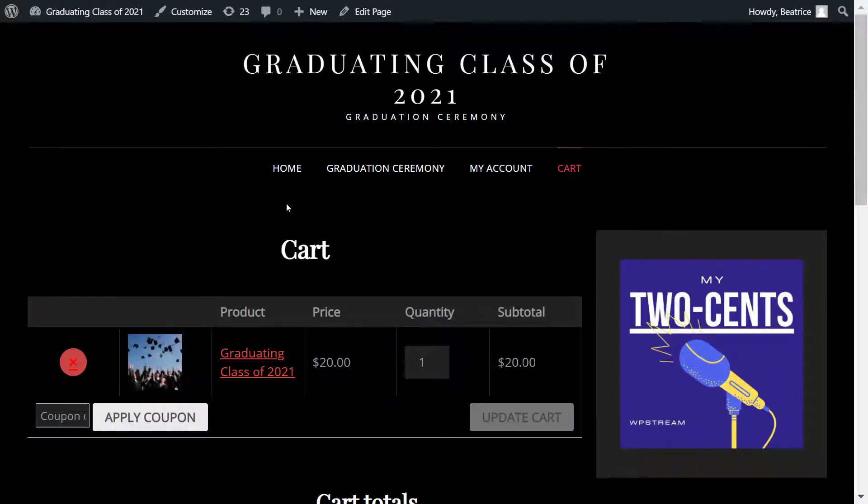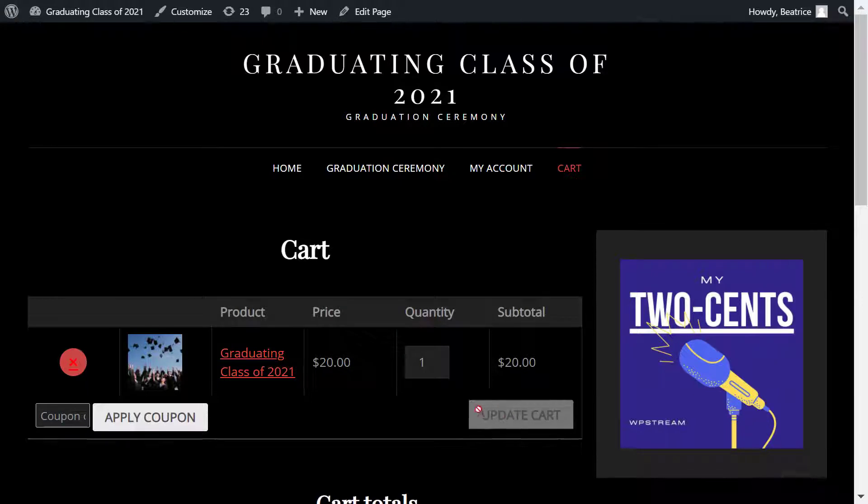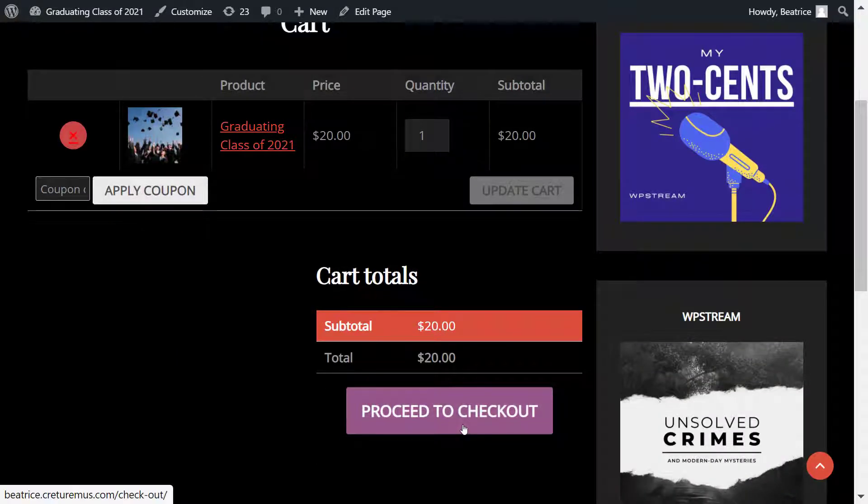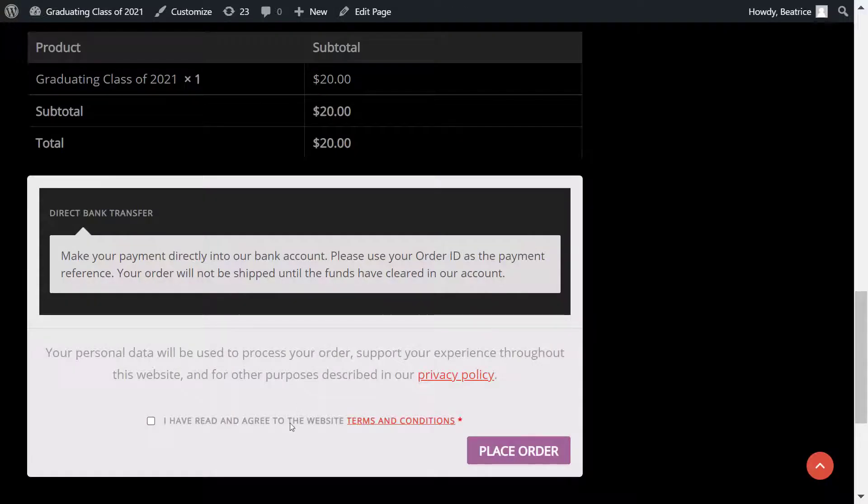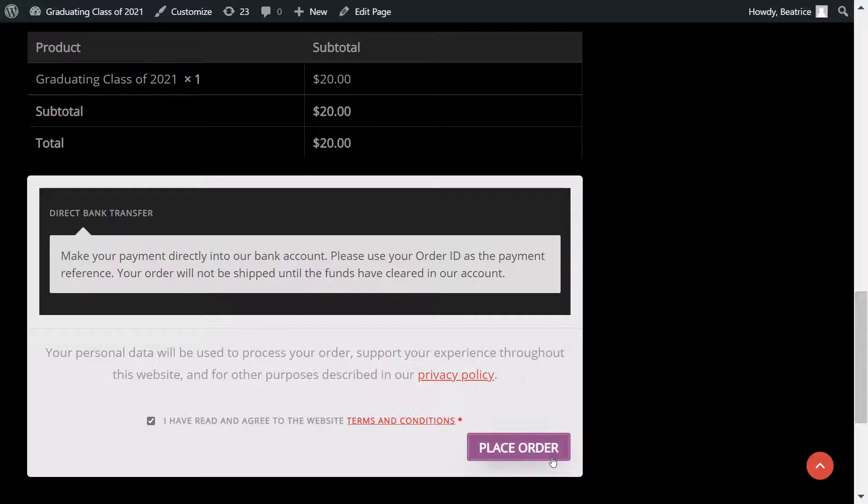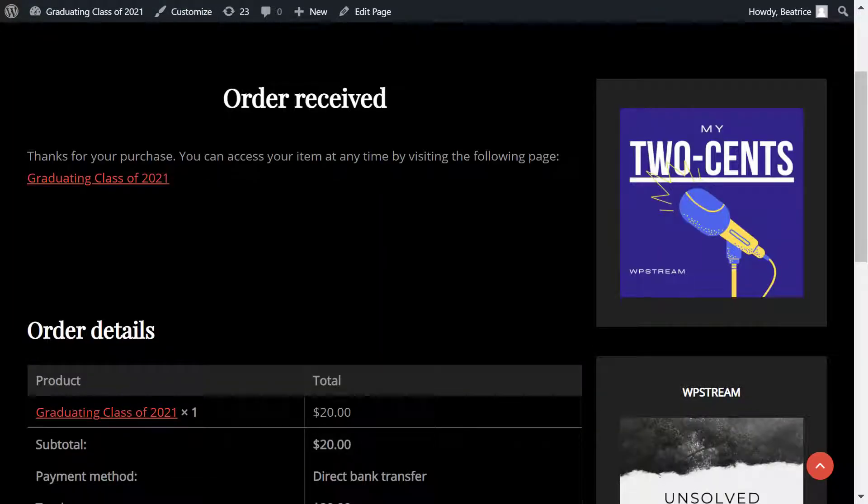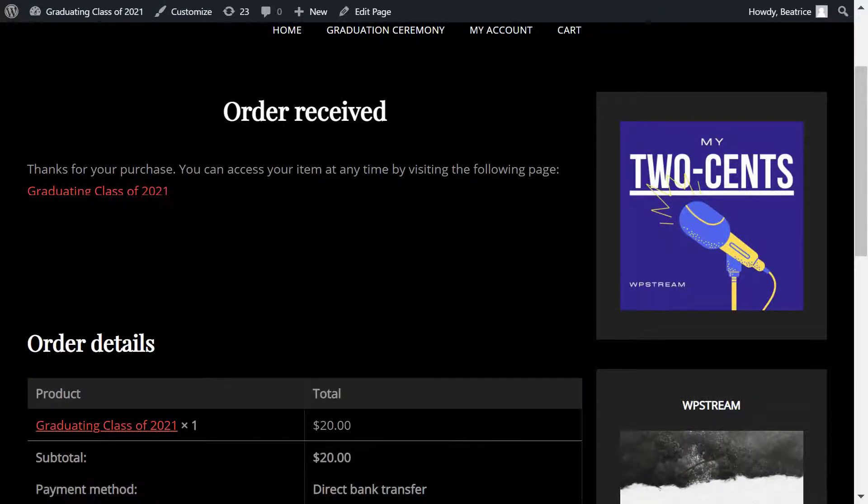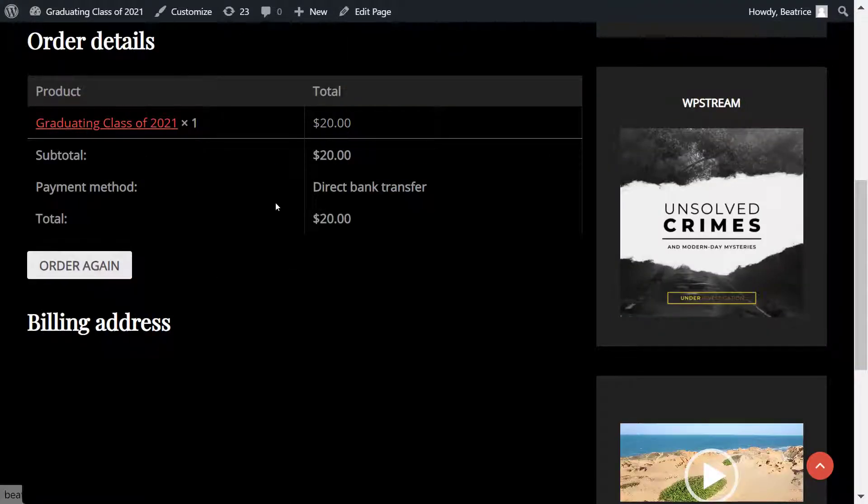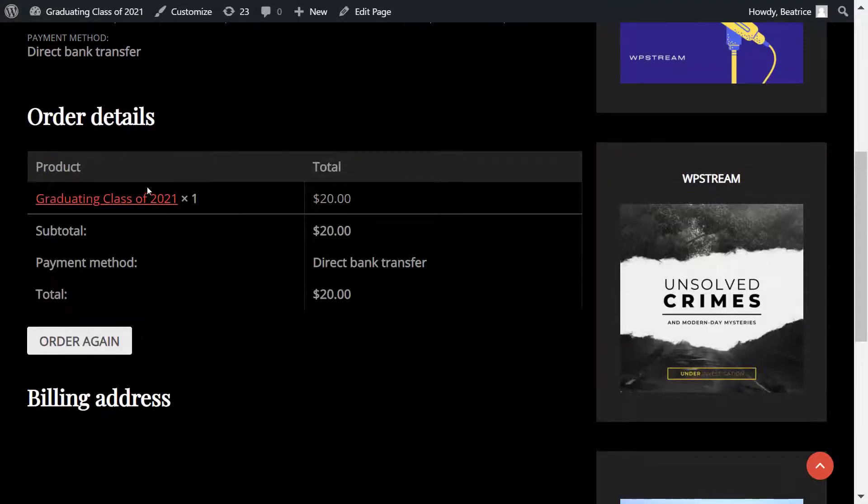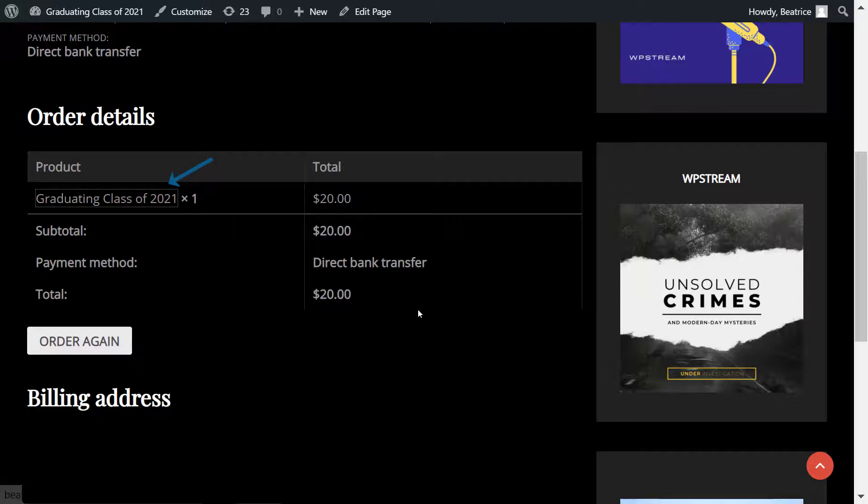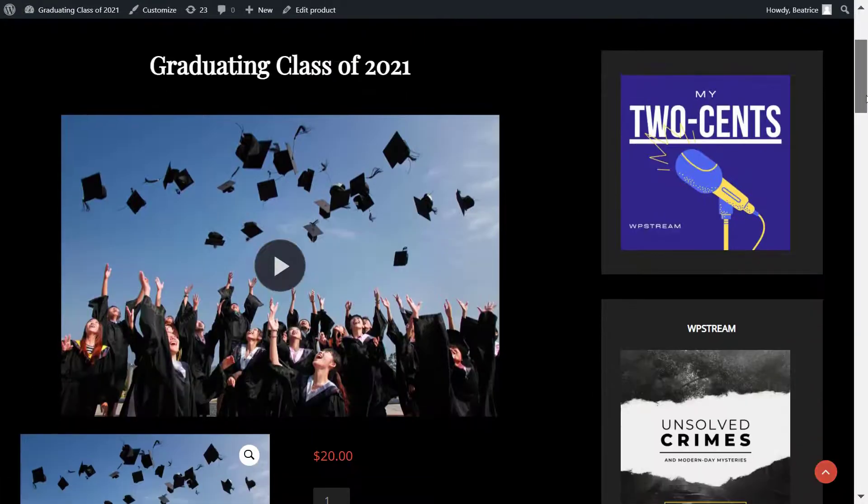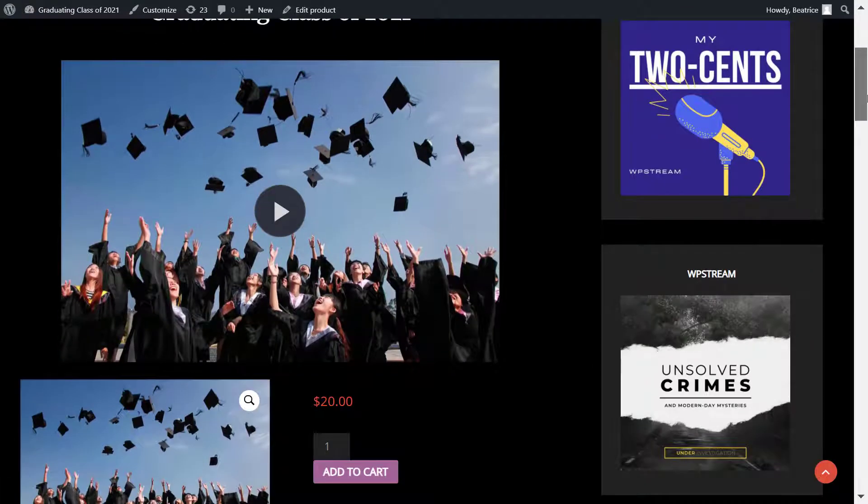So after they purchase it, on the confirmation page they will receive a link that they can click on. So here are my order details, and here is the link: Graduating Class of 2021. I will click on this link and it will take me straight to the VOD product. And now I have access to it because I have purchased it.